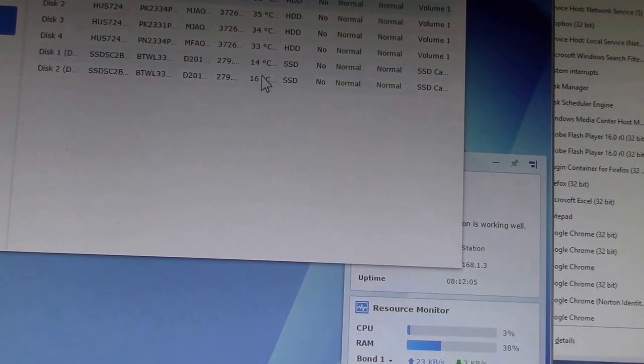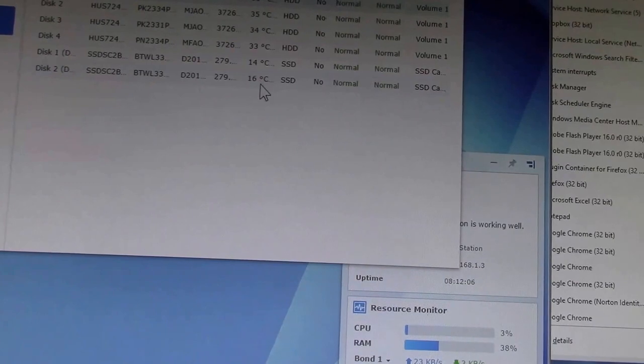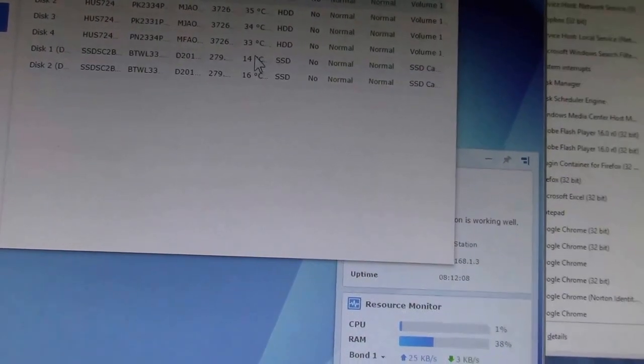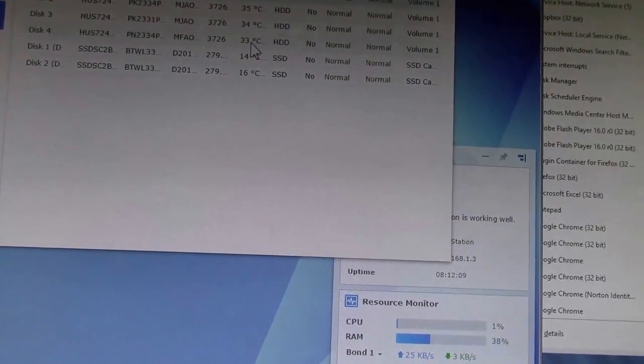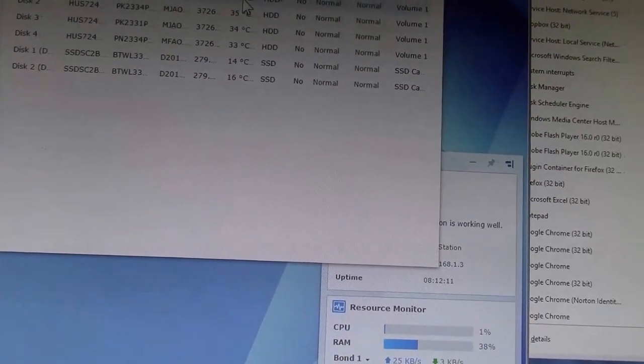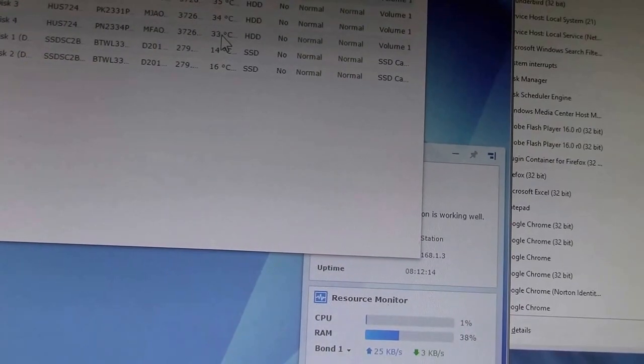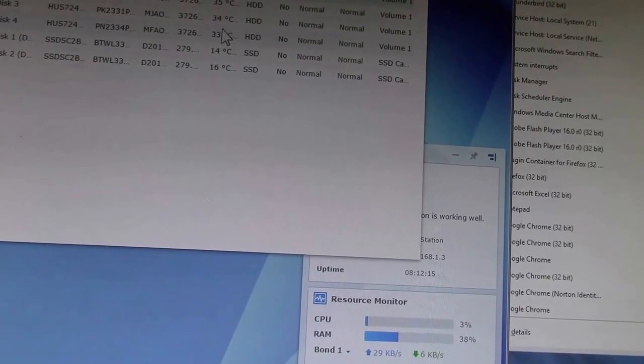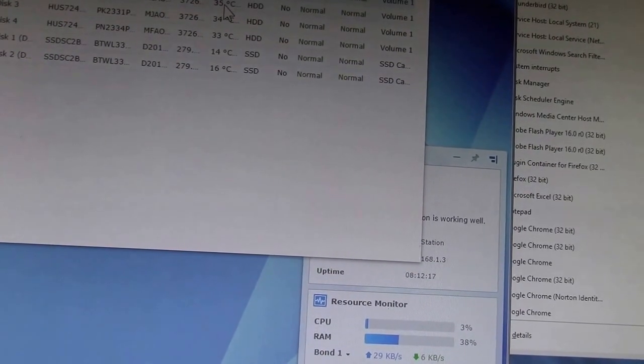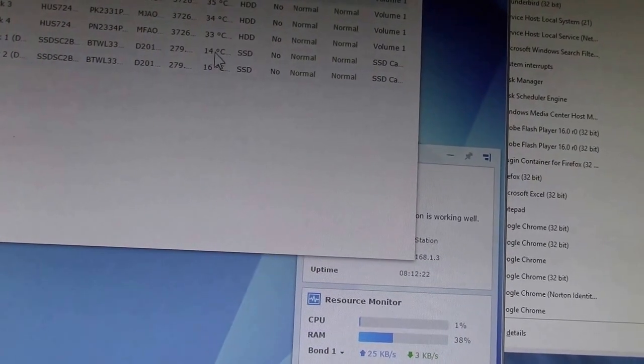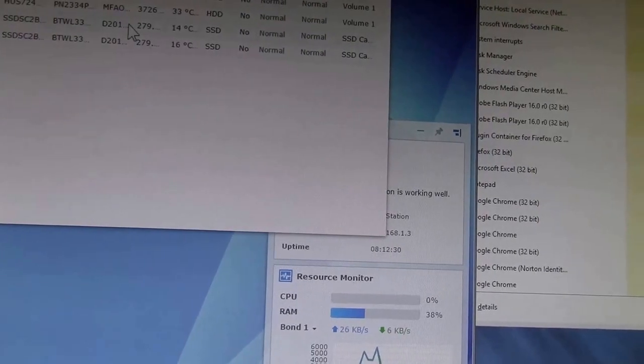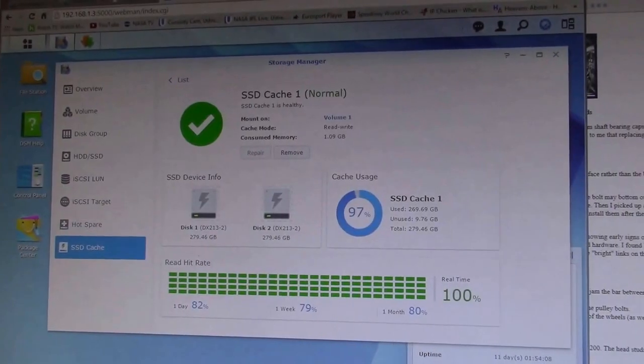You know, 14 and 16 degrees Celsius. The hard disks have a fan going and they're up there a little bit, 33 to 35 degrees Celsius. So these SSDs are running really cool.